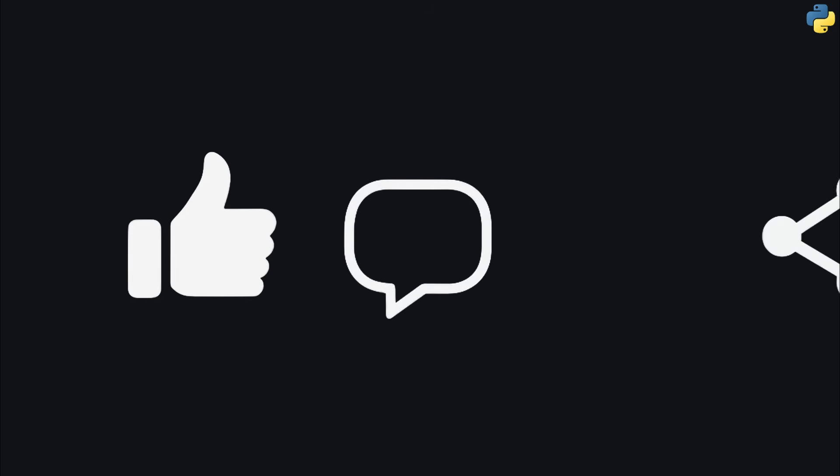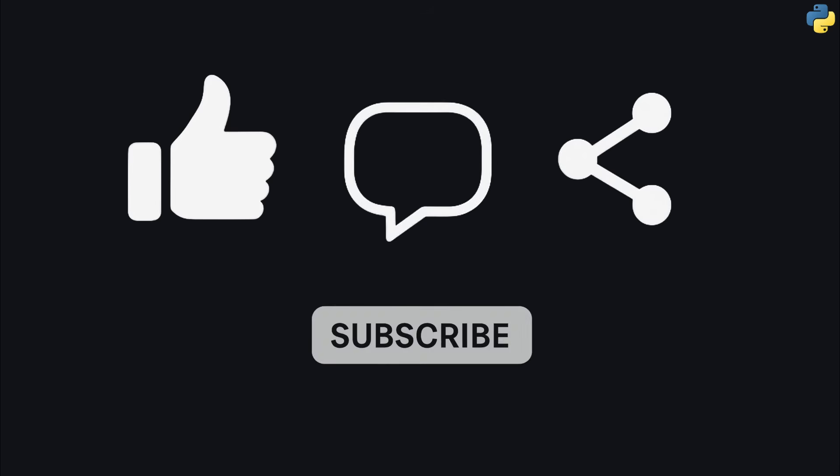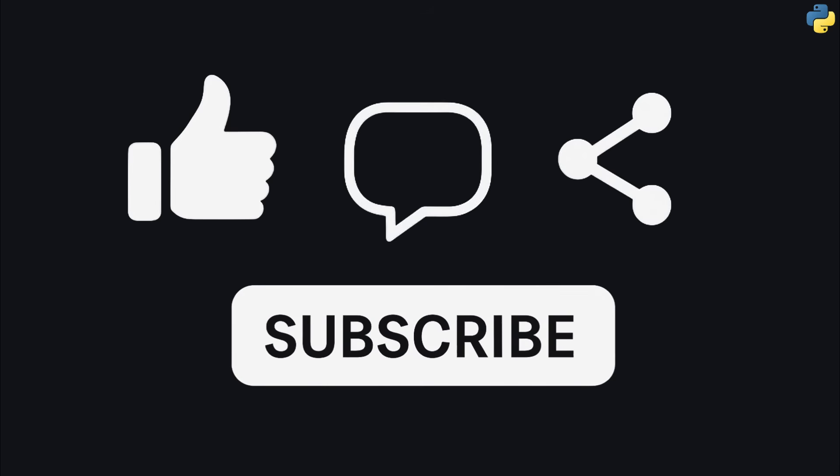What was your favorite part of this crash course? Let me know in the comments below. If you found this helpful, give the video a like, and share it with a friend who's curious about coding. Don't forget to subscribe so you don't miss our next video. Thanks for watching, and happy coding!